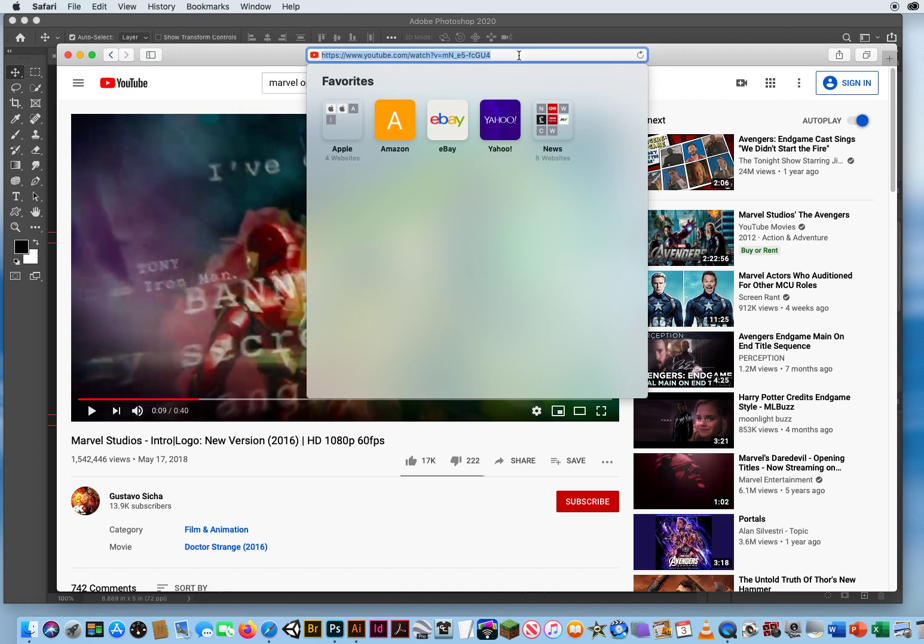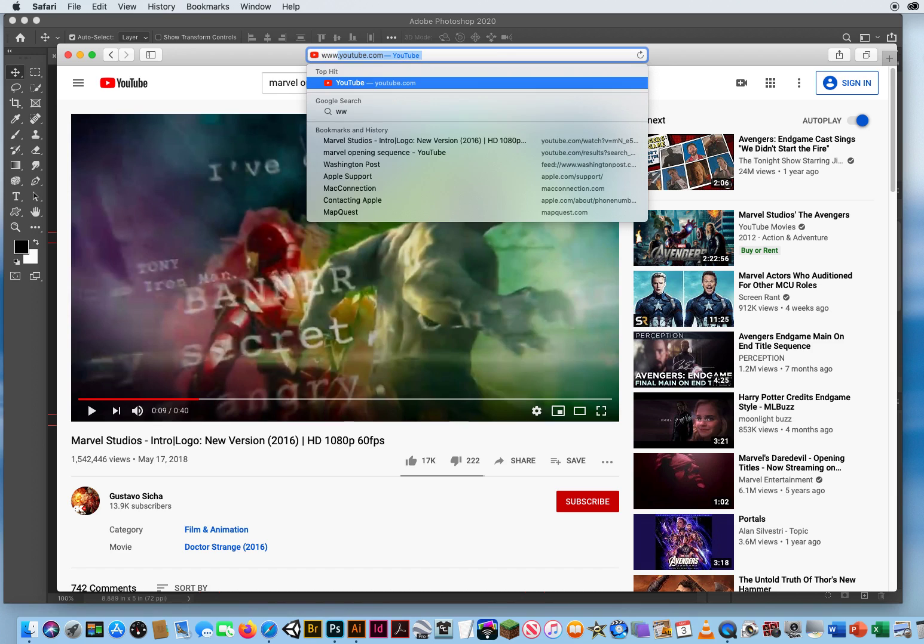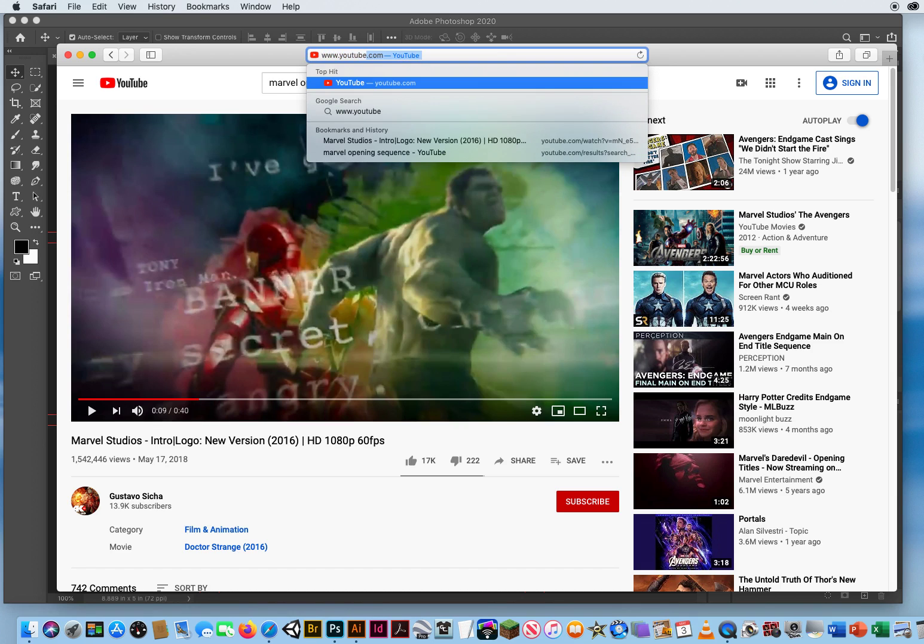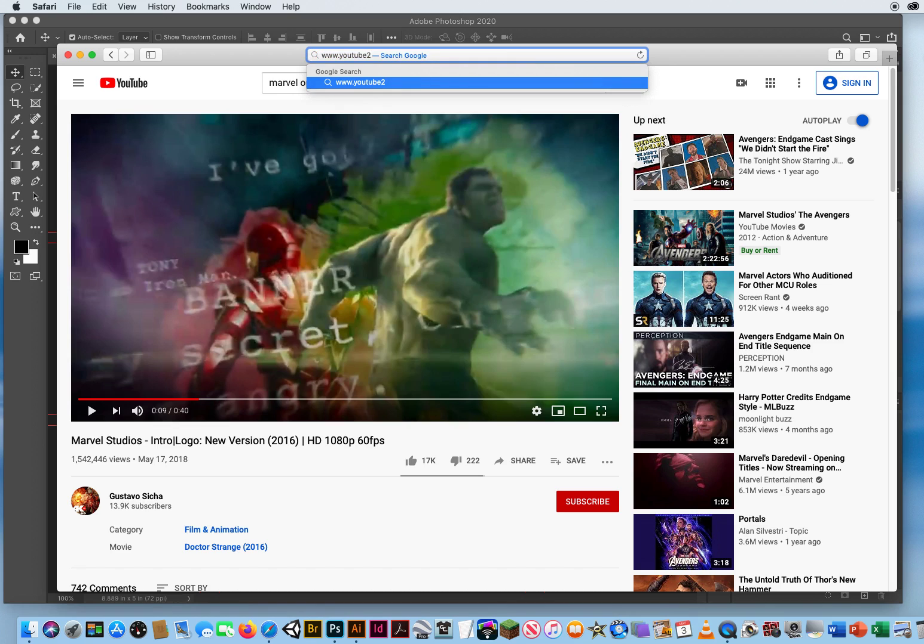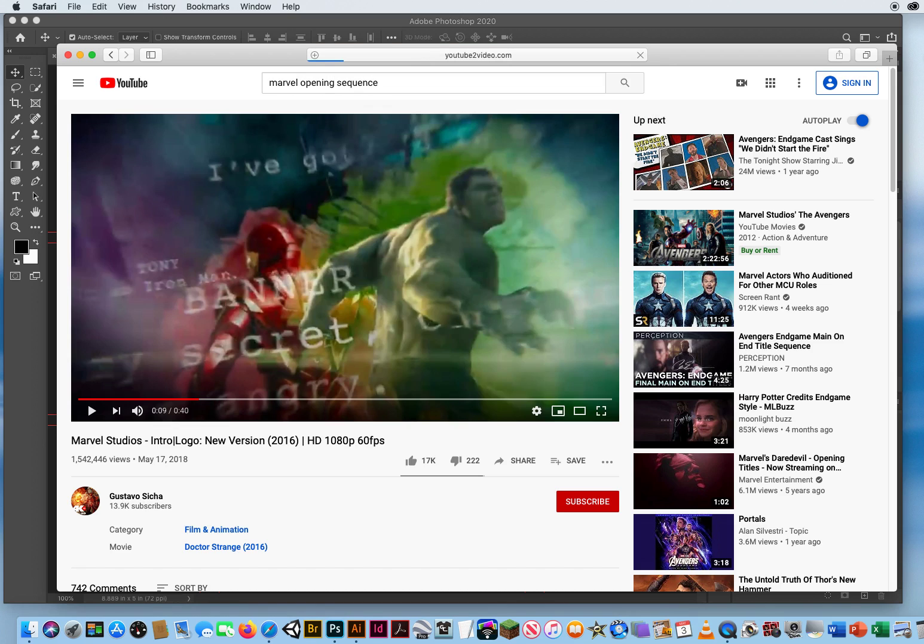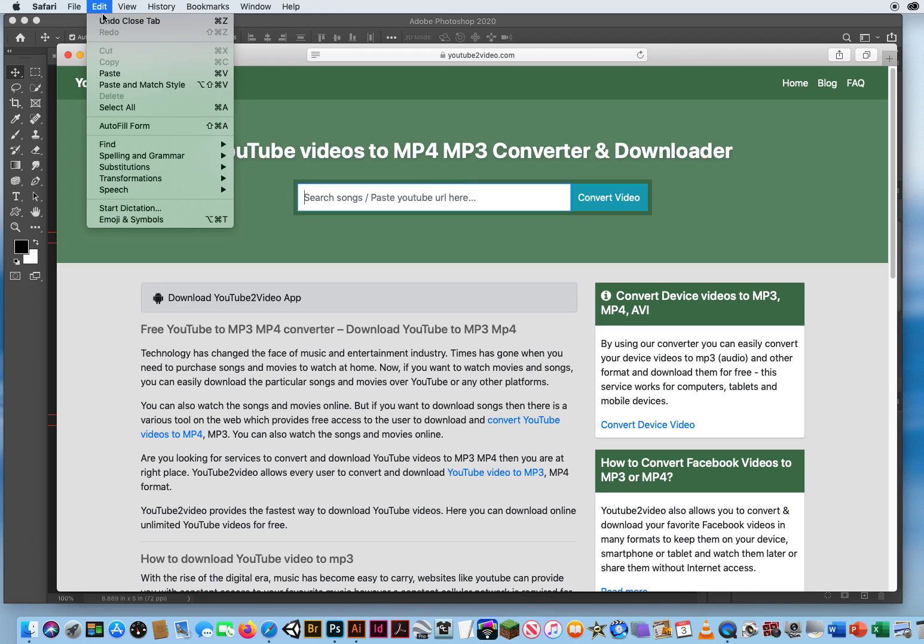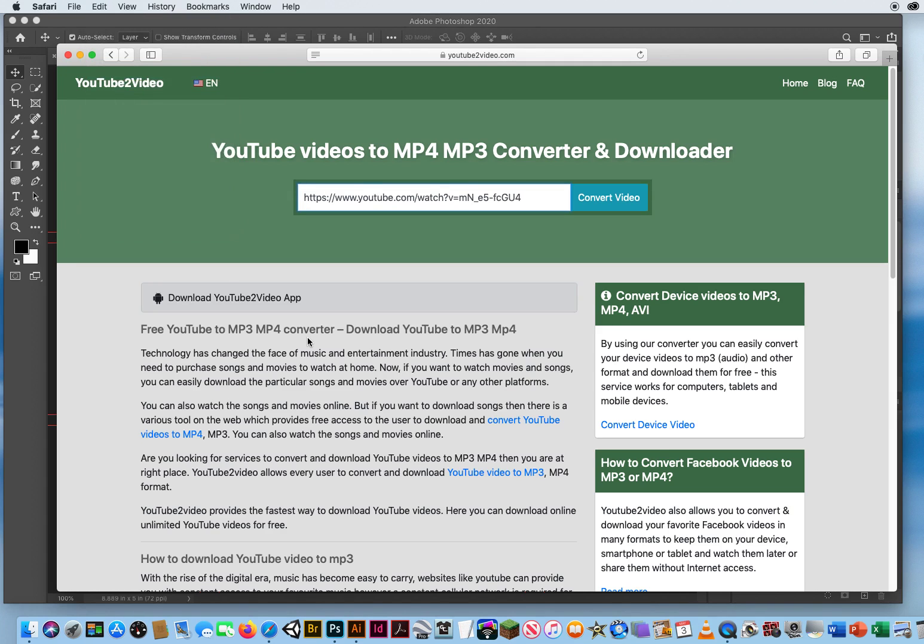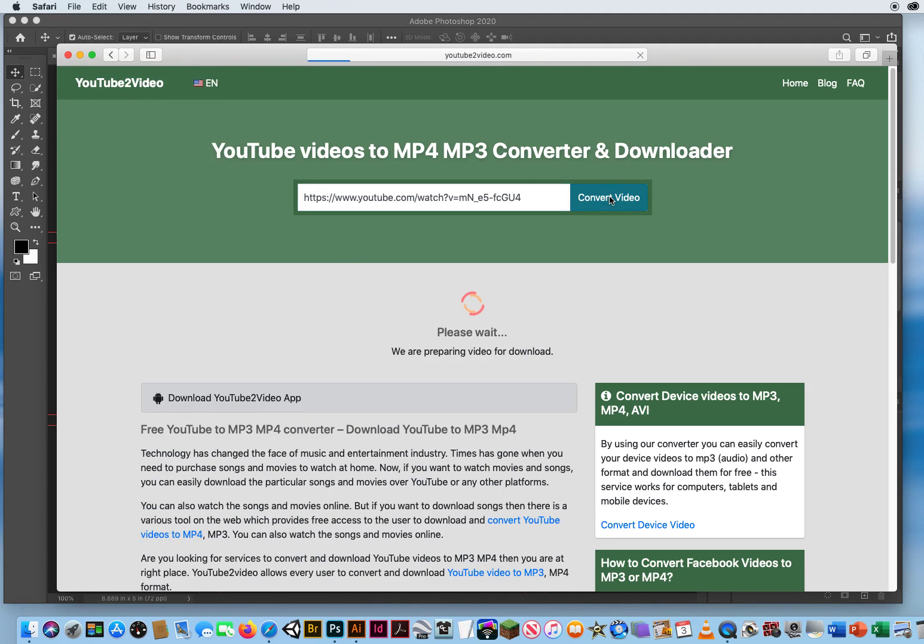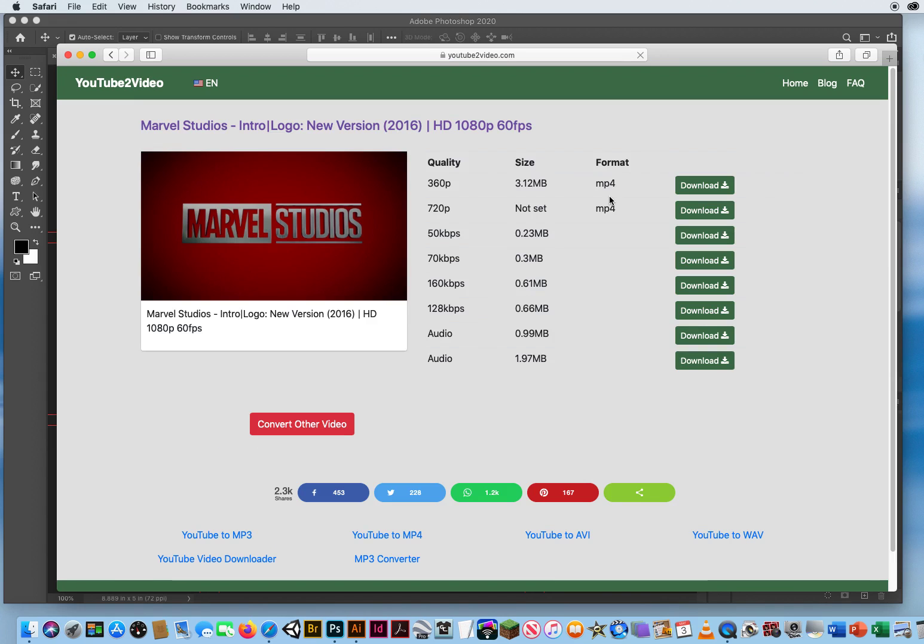Then with the same address highlighted I go to another website www.youtube2video.com. Now right here in this bar I'm going to click and go to edit and paste the address of that YouTube video and I will click convert video. Now it's going to find that website address. There's the video right there.